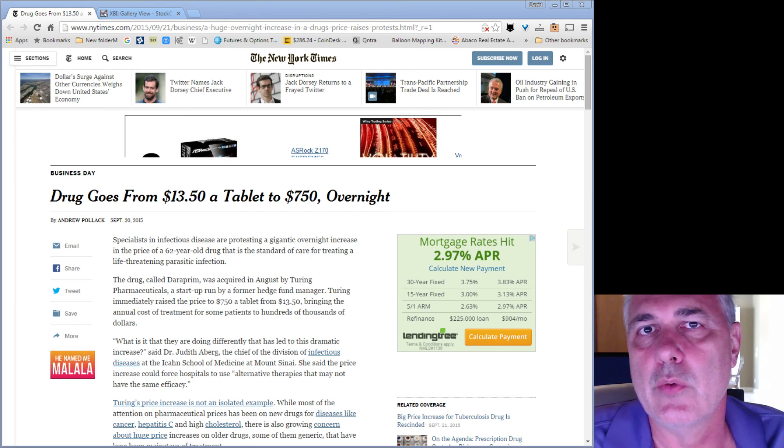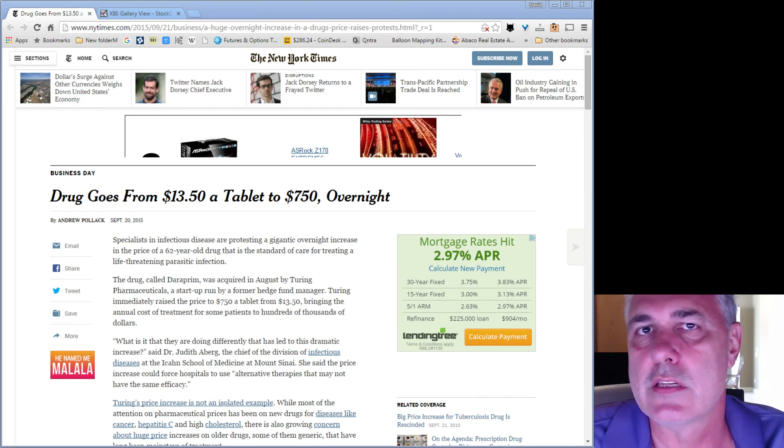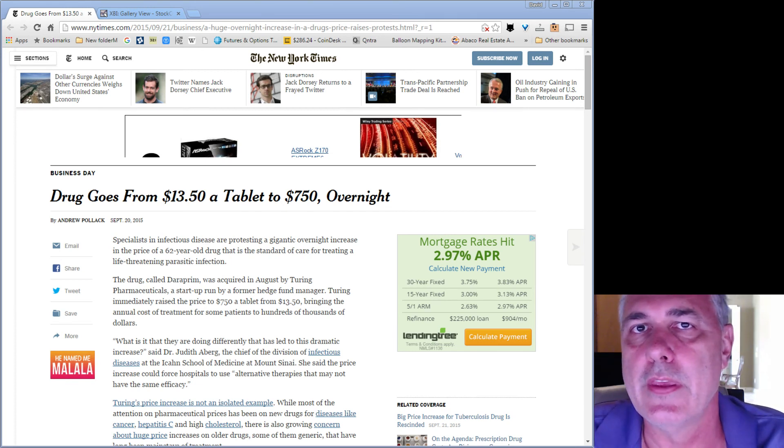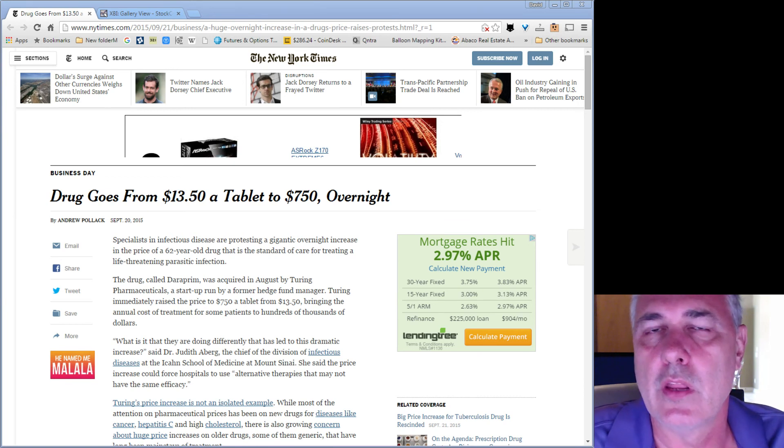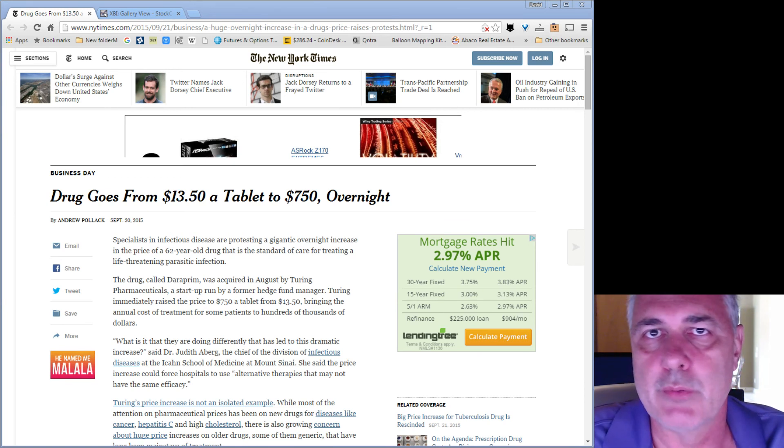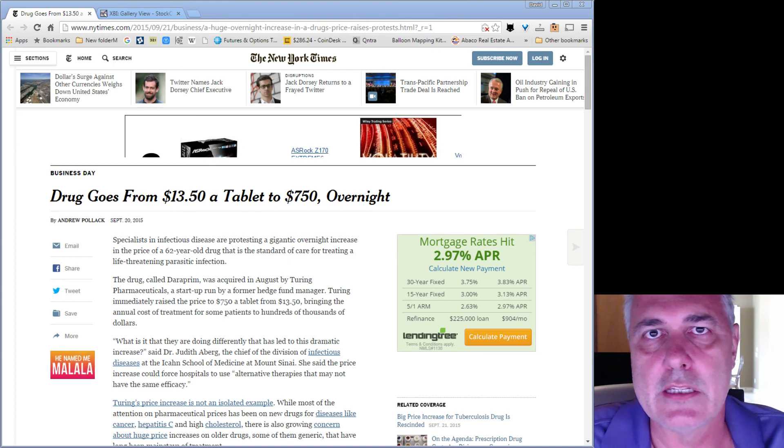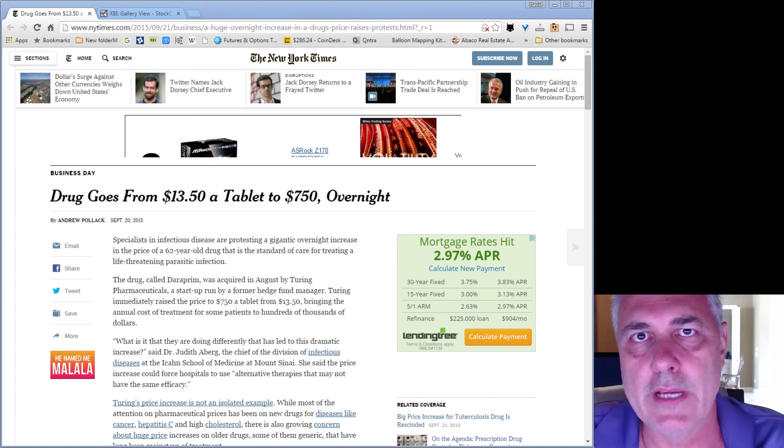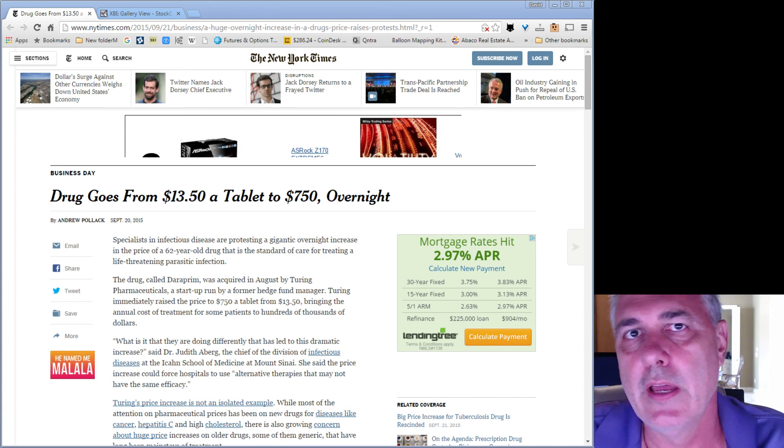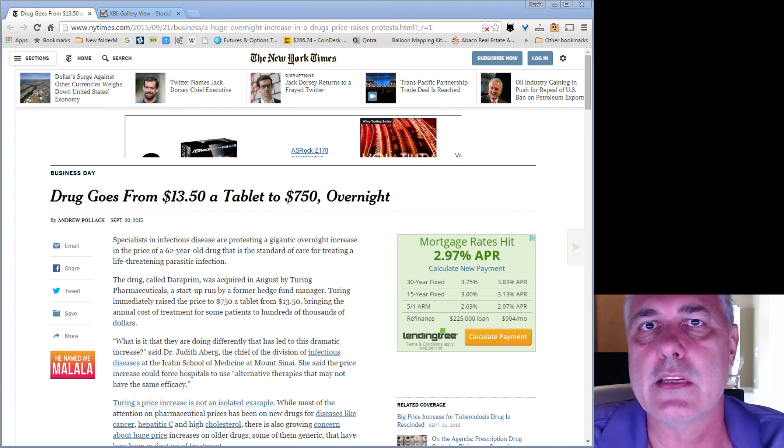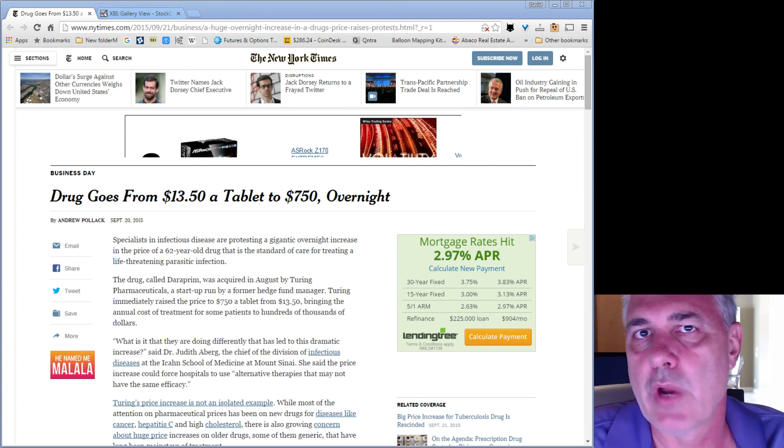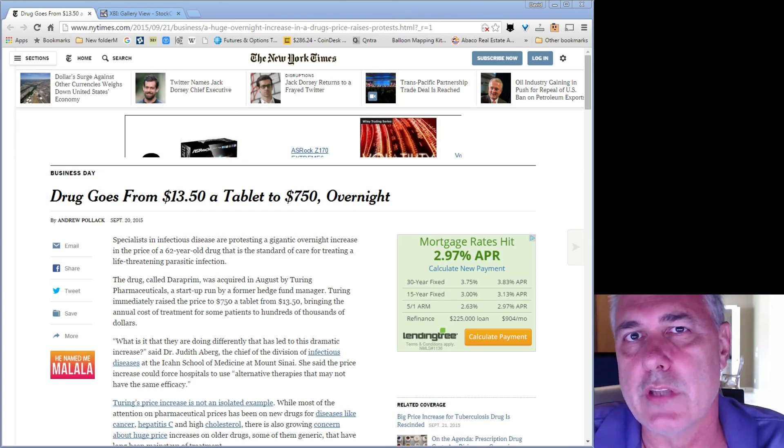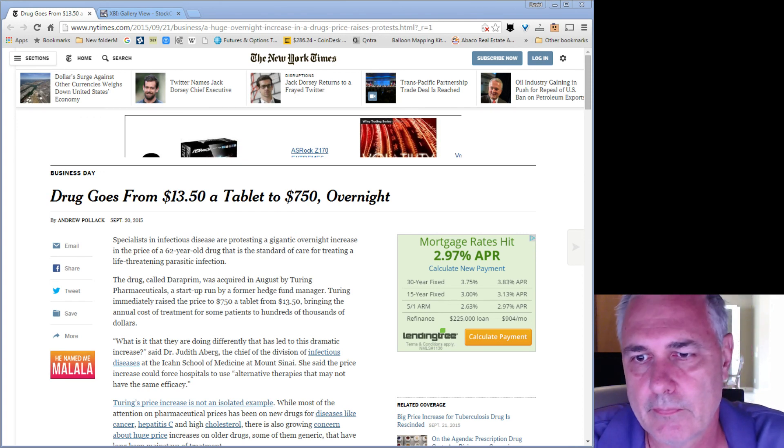is that the reason these price increases are sustained is because the medical industry here is one of the cartels that enjoys government protection. And I would suggest that these outrageous price increases for drugs are just the tip of the iceberg, and that the deeper one digs into the medical industry and their pricing practices, the more foul the stench. Good luck to you out there.